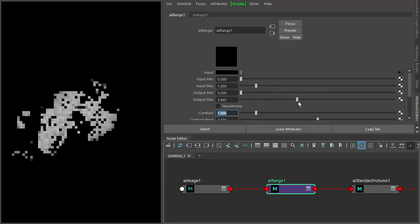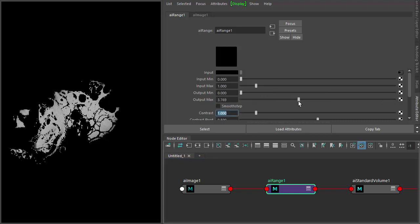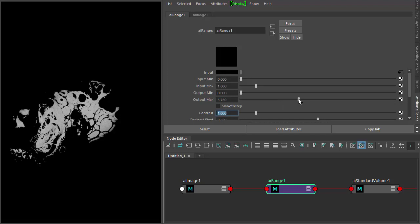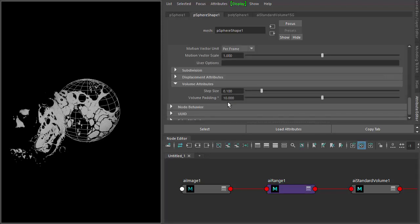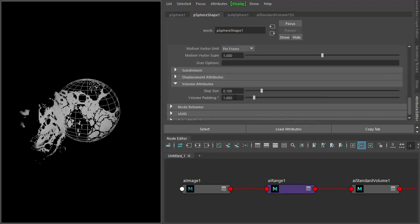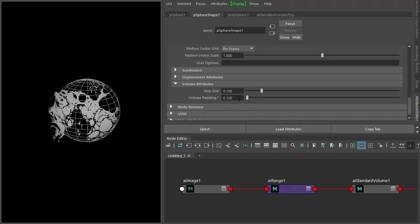So we go back to the poly mesh. I'll reduce that volume padding, and notice it's reducing the displacement amount.